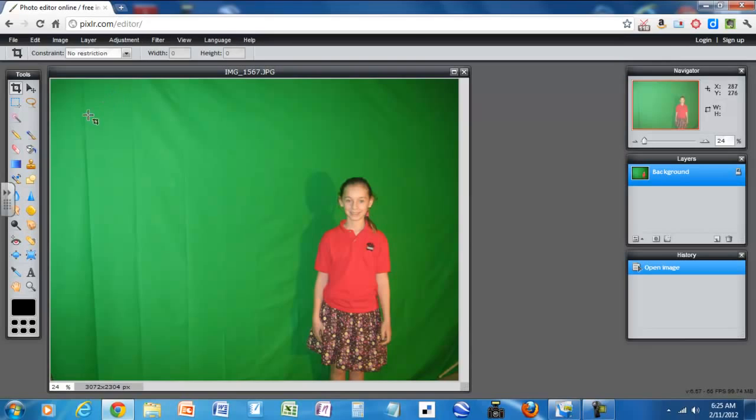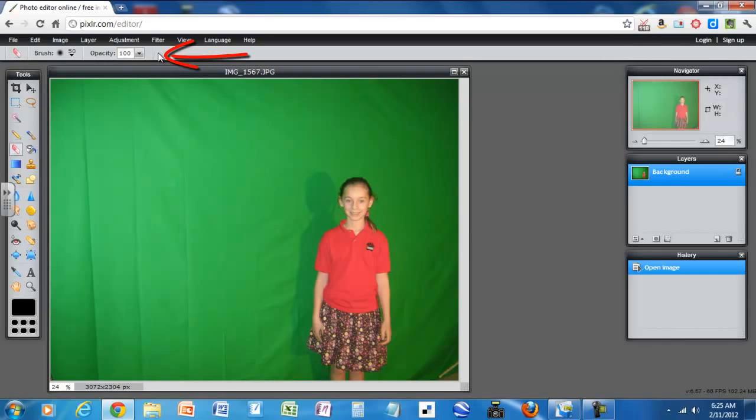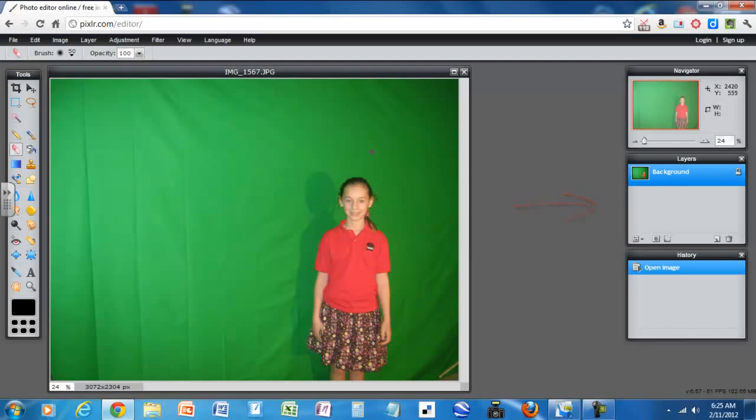And then when you click on one of the tools it brings up all the options for that tool right here. And then along the right hand side there are a number of different windows that are going to help you as you work on your image and I'll talk about those as we go along.